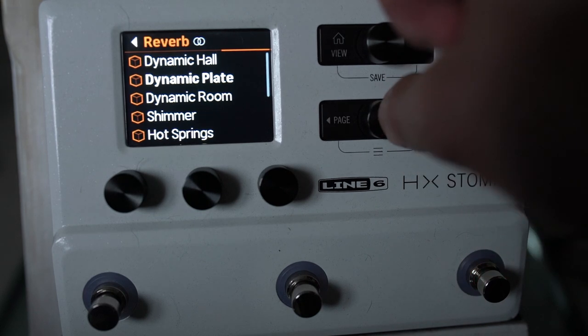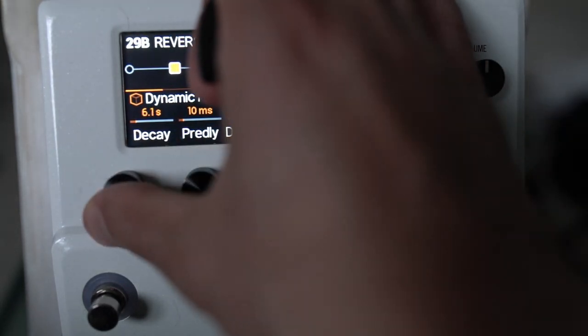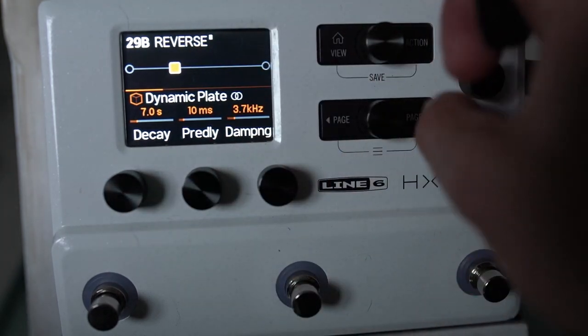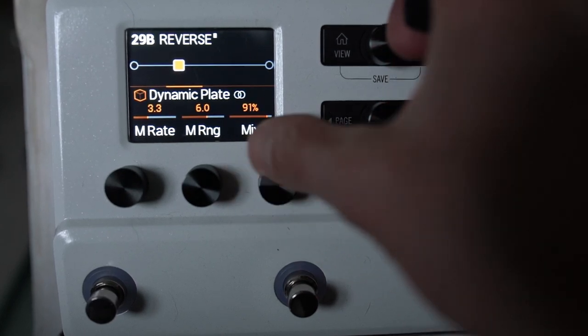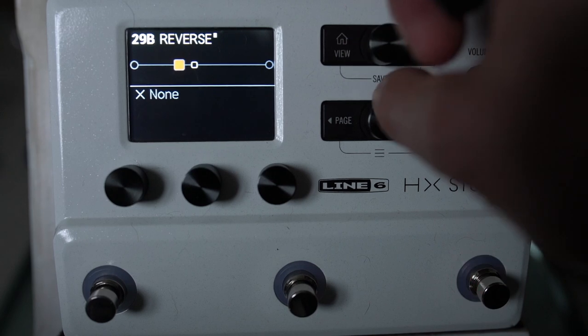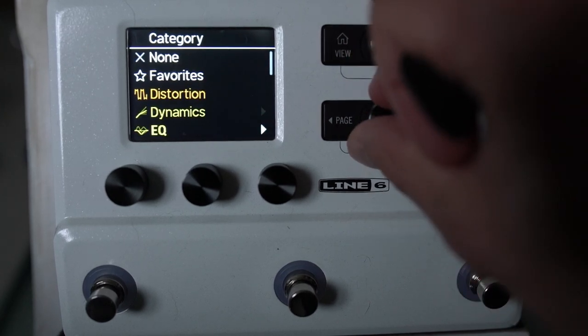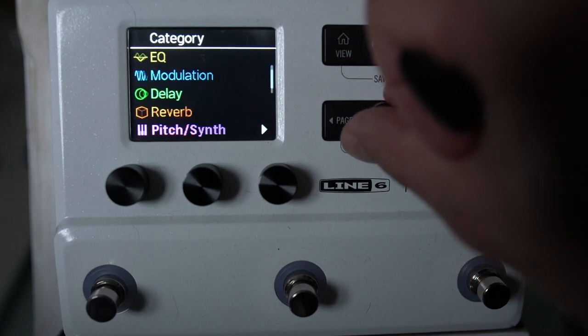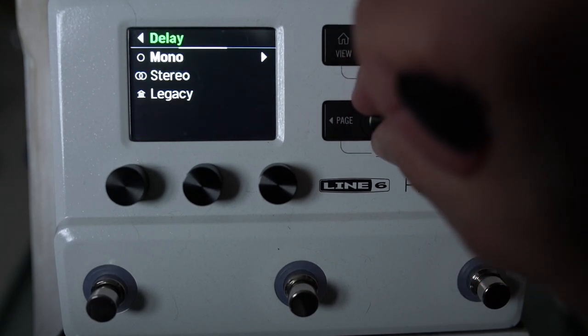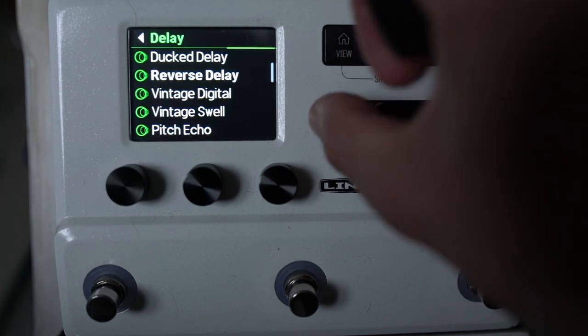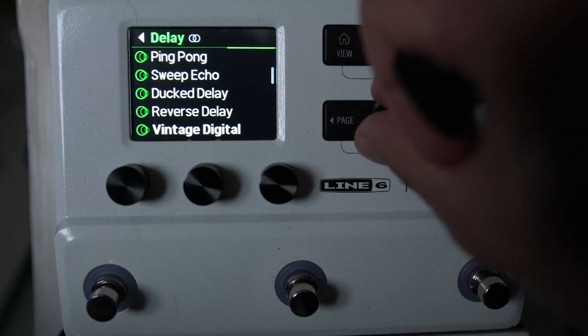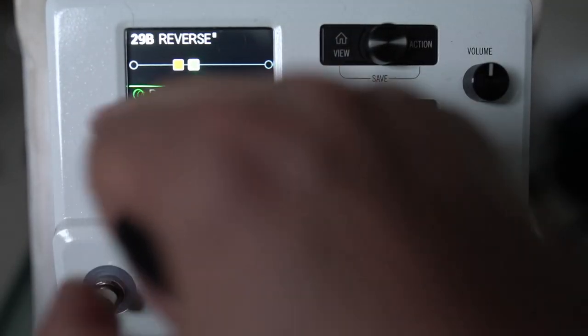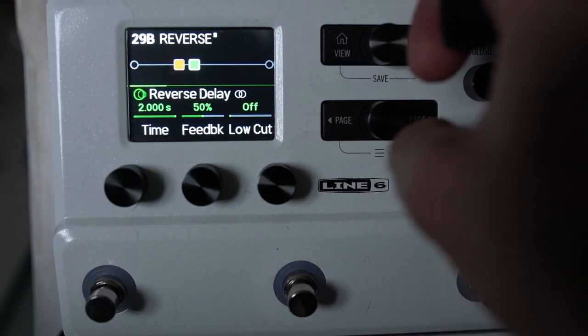So I'm going to start from the dynamic plate and we'll see what happens here. I'm going to start with a fairly long decay and we'll use the reverb mix at 100% because I want to show you something that I've just tried. And what we're going to need to do is put whatever we want reversed before the reverse delay. Now, if we use mono, we can get four seconds of delay.